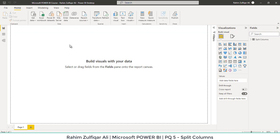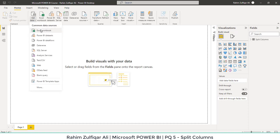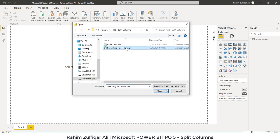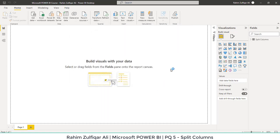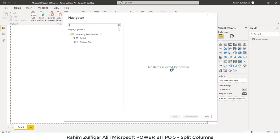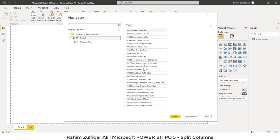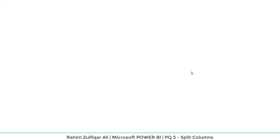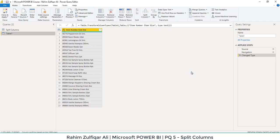For the next example, let's go to Get Data from Excel Workbook. We will use the separating text fields workbook, click Open, and select Table One. We have information in just one column and we want to split this into three different columns: item numbers on the left side, item names in the middle, and SKU sizes on the right side. Let's click Transform Data to open the Power Query editor window again, and split it based on item number, item name, and item size.